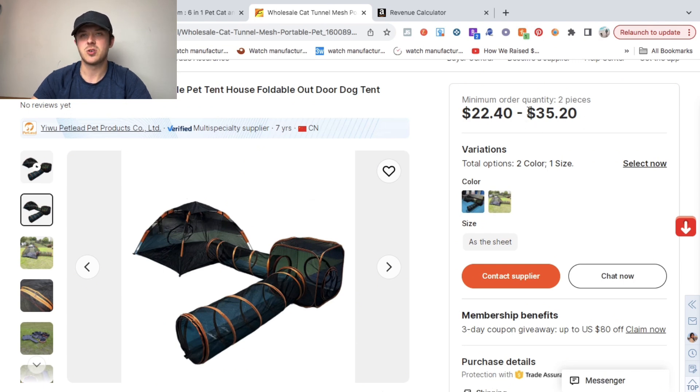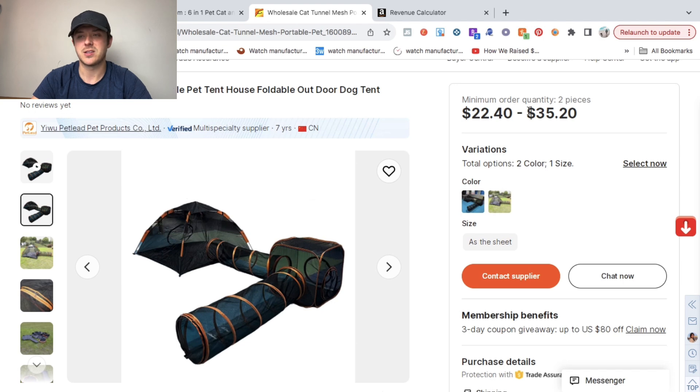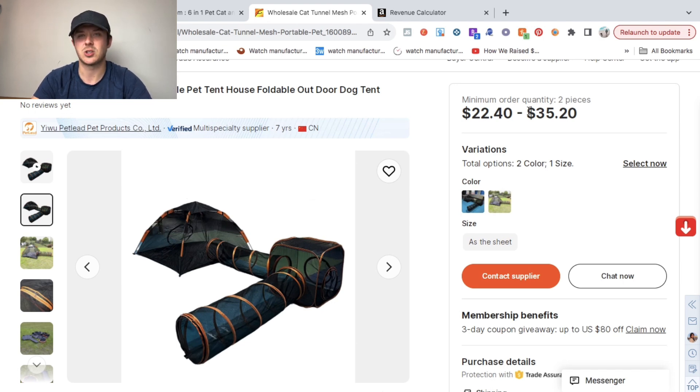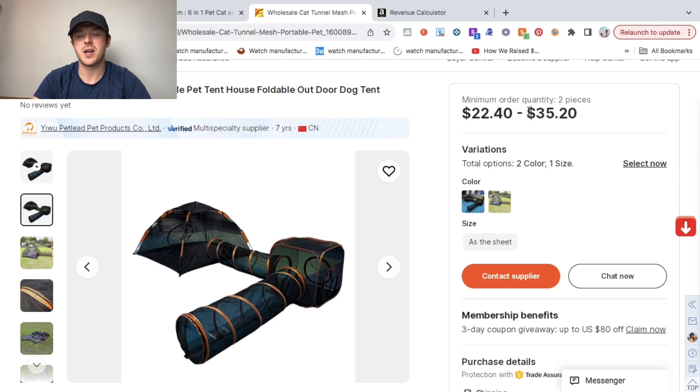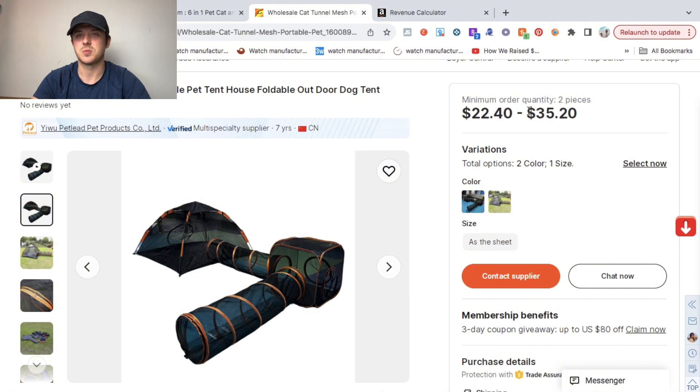I found out that I could get it from $22.40 all the way up to $35.20. I just picked in the middle. Usually you can always negotiate with them. That's a big tip when you're reaching out to manufacturers. Always, always, always negotiate. Their price usually isn't final. You want to try to get the lowest price possible because that'll give you a bigger profit margin.